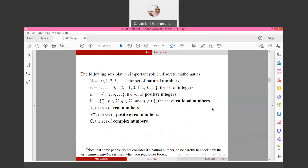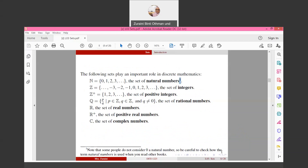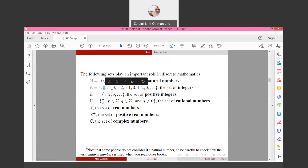The following sets play an important role in discrete mathematics. N is the set of natural numbers including zero to infinity — note that some people do not consider zero a natural number, so check how the term is used in other books. Z is the set of integers. Z⁺ is the set of positive integers. Q is the set of rational numbers, represented as {p/q | p ∈ Z, q ∈ Z, q ≠ 0}. R is the set of real numbers, R⁺ is positive real numbers, and C is the set of complex numbers.